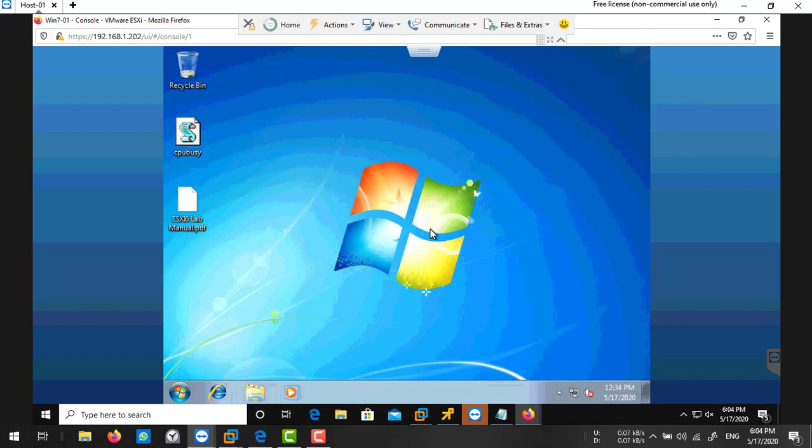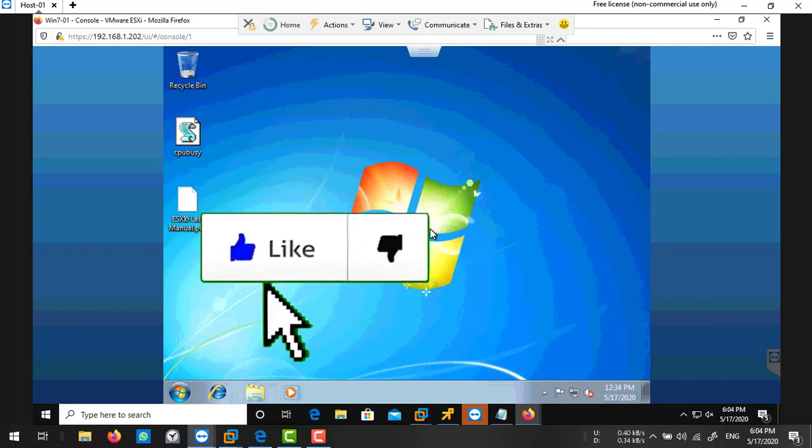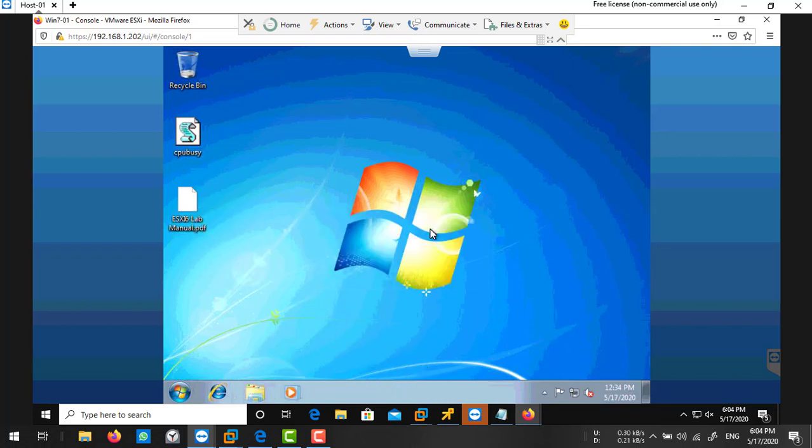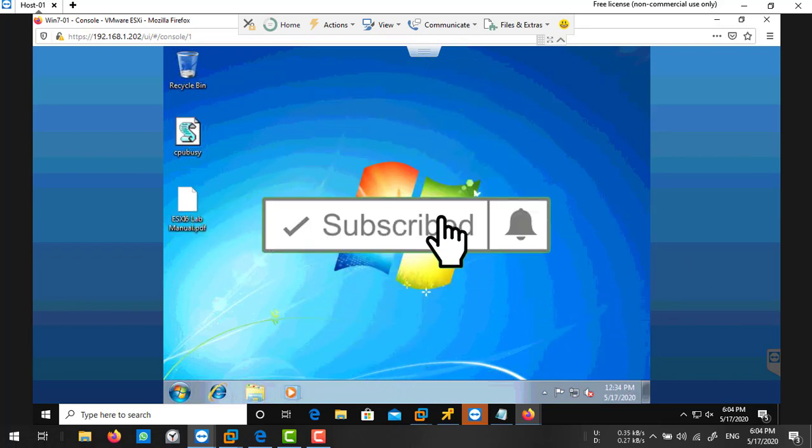Like that, you can create a virtual machine on ESXi 7.0. In the next video, we'll discuss what is VMware Tools, what is the benefit of VMware Tools, and how you can install VMware Tools on your virtual machine. Thank you so much for watching this video. Like this video and subscribe to my channel for more updates.